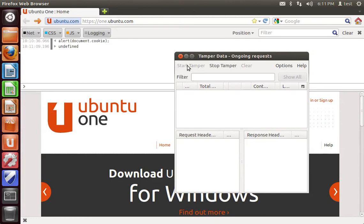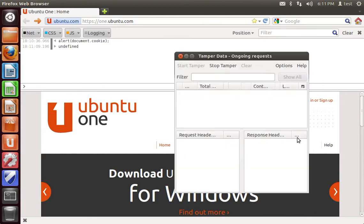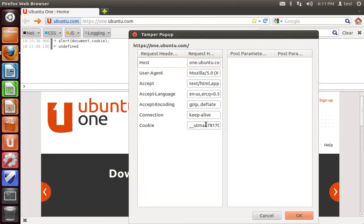Then you can click start tampering, and when you reload the webpage, click the tamper button, and you'll notice that all of your cookies are here. You can highlight and copy them, and you can also edit them this way.